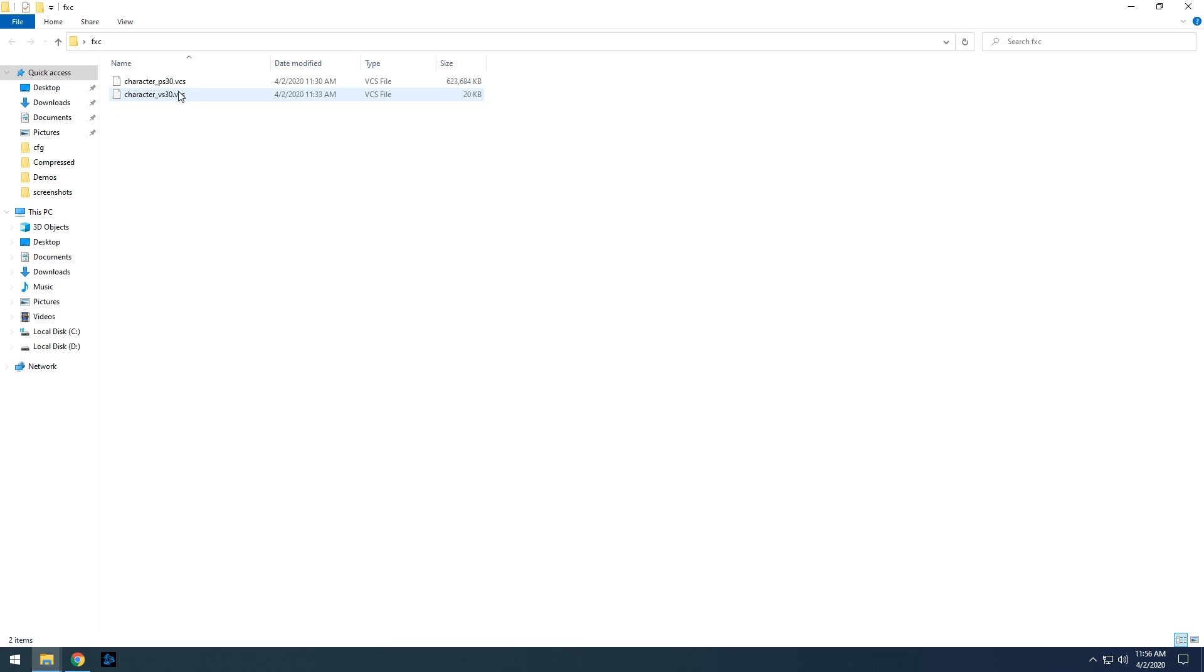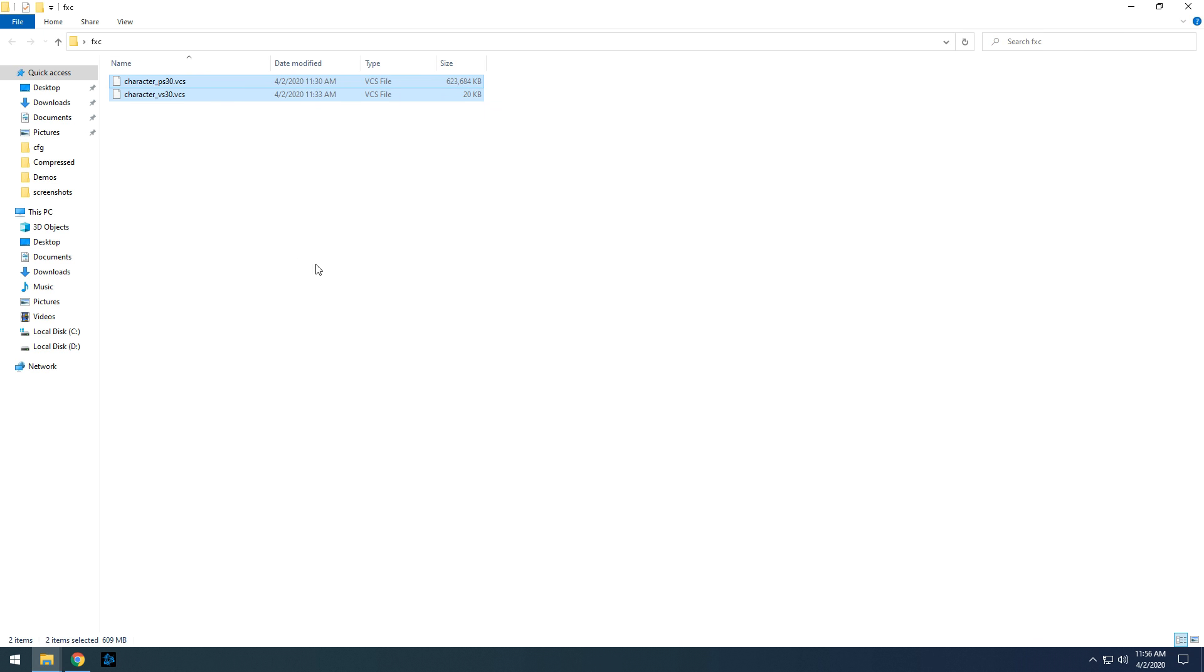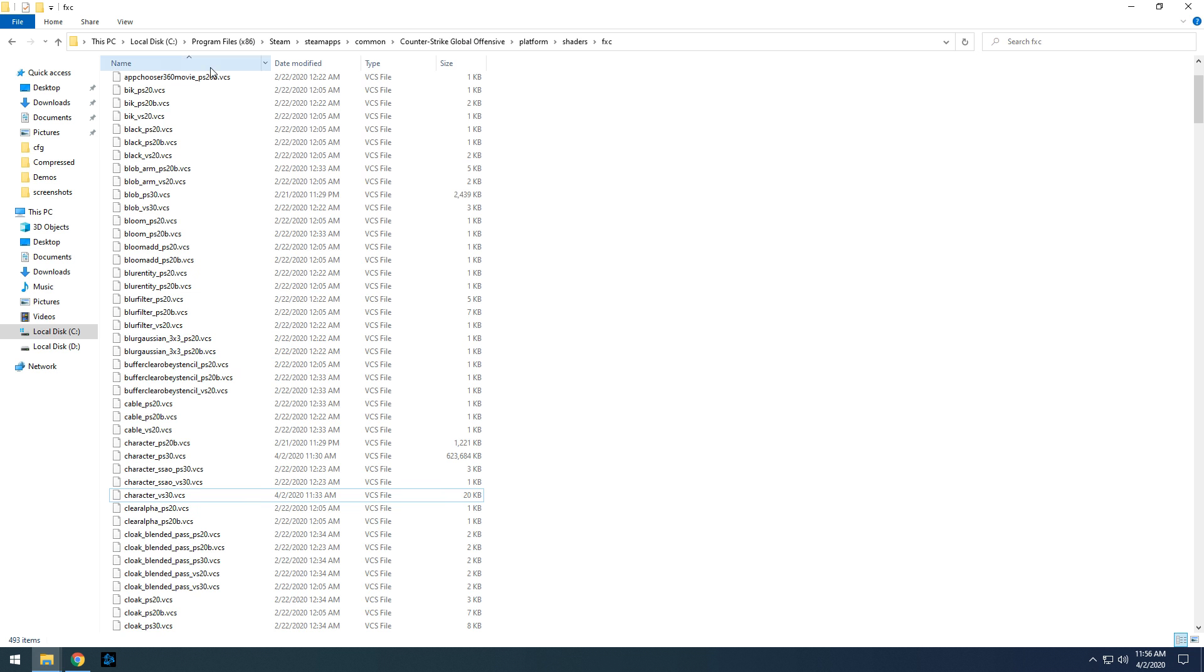I downloaded those two files and uploaded it on Google Drive which will save your time. Just download the RAR file from the link given below and extract it to your desktop.